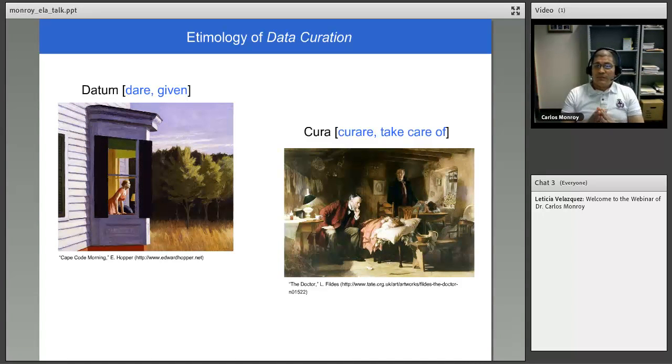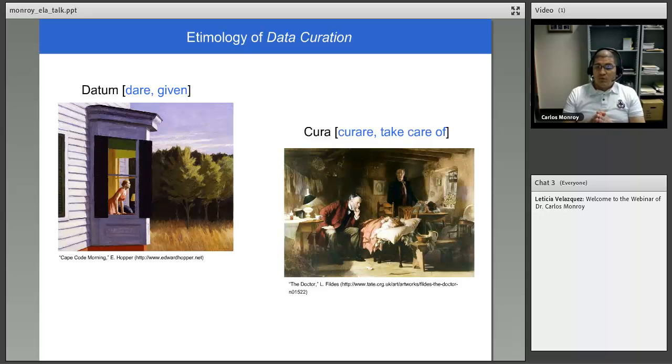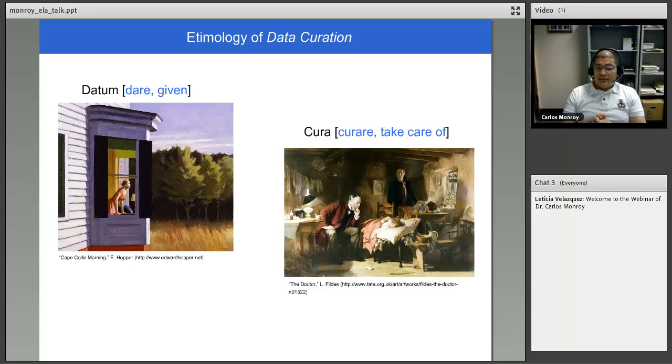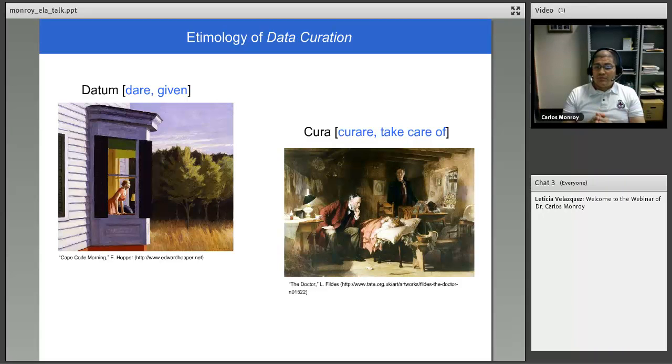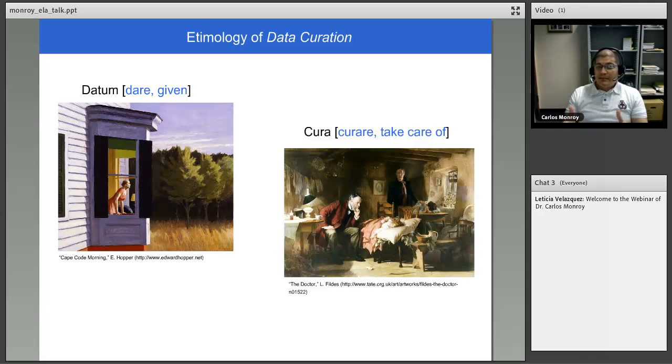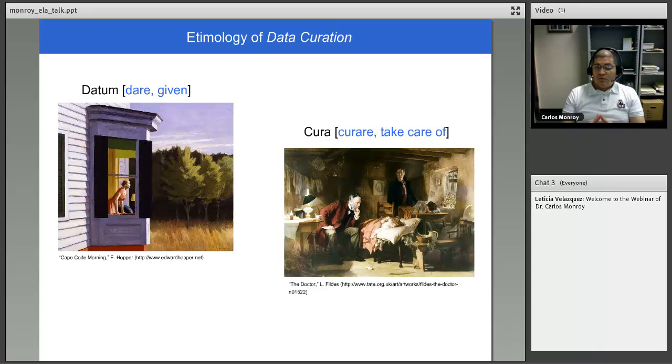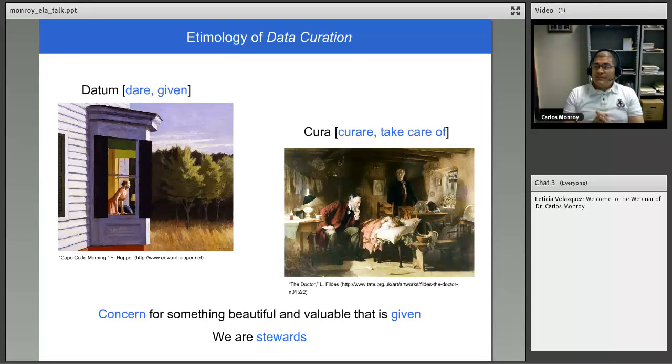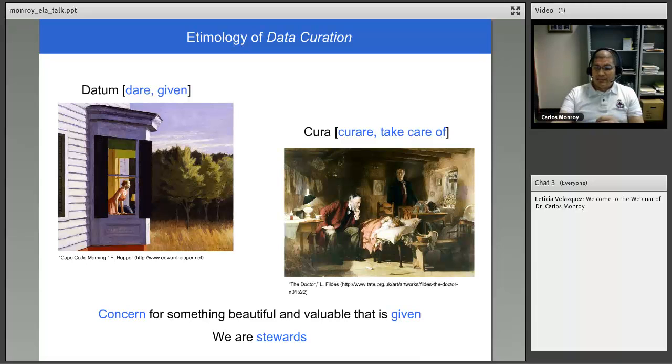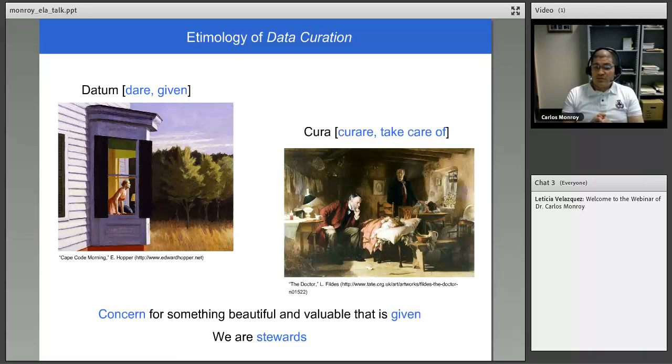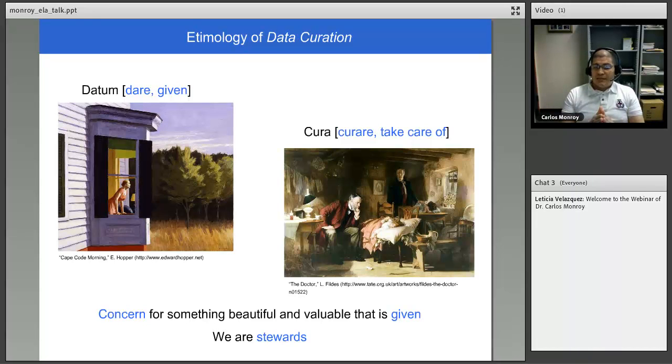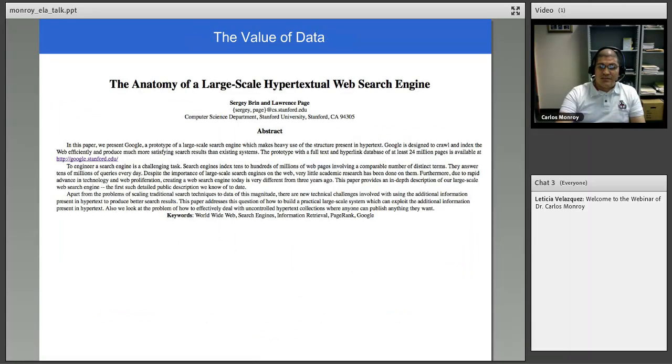The second part of the definition is the word curation, which comes from Latin cura, curare, which means take care of. This is a painting by Fildes called The Doctor, and what you see is in the middle of the painting a child who is sick. The doctor is there very attentive looking at the child, and in the background the parents are concerned about the health of the child. So what this painting portrays is people taking care of another person, curare, taking care of. So in this regard, the definition that I will give to data curation is a concern for something beautiful and valuable that is giving, basically what data is giving to me. And in this context, then we are stewards of this data, we are stewards of this repository that will help us to answer questions, to find, to make discoveries and to advance knowledge. So we are stewards of this reality.